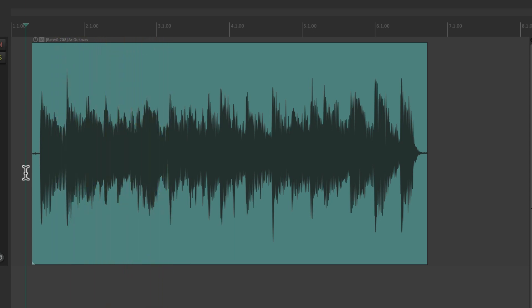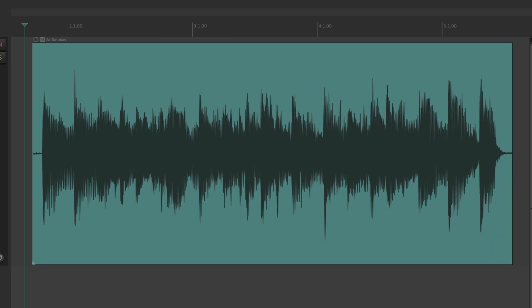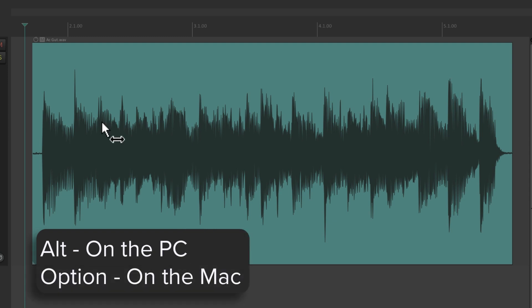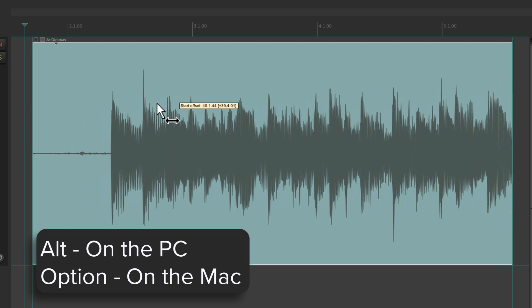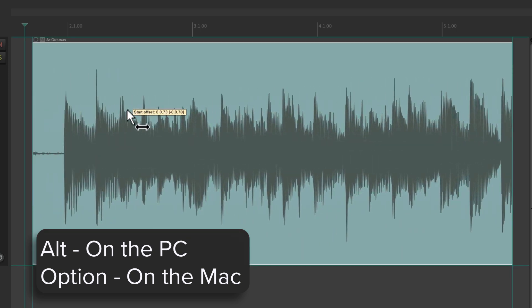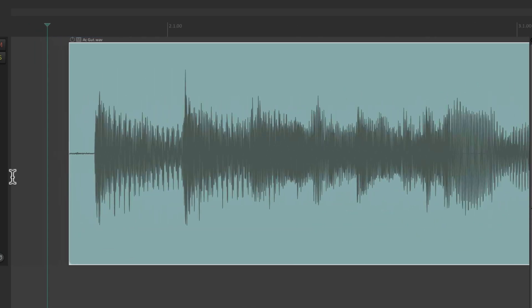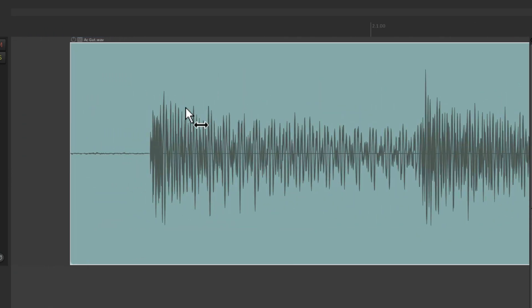We can also move the audio contents in this container or item without moving the item itself — Alt on the PC, Option on the Mac. The cursor changes, and we can just move the contents of the item forward and back, which is really helpful for lining up our transients.